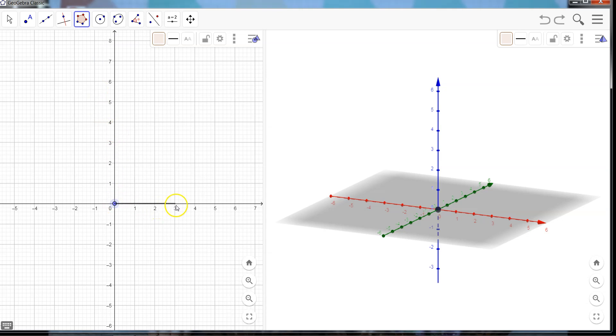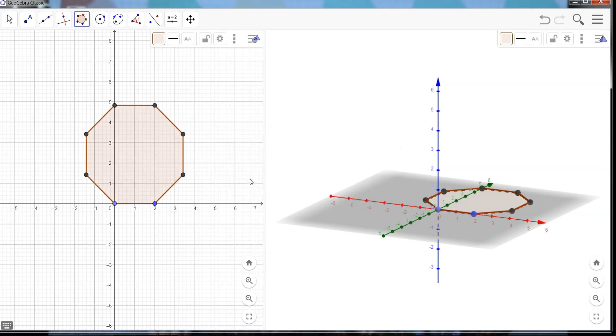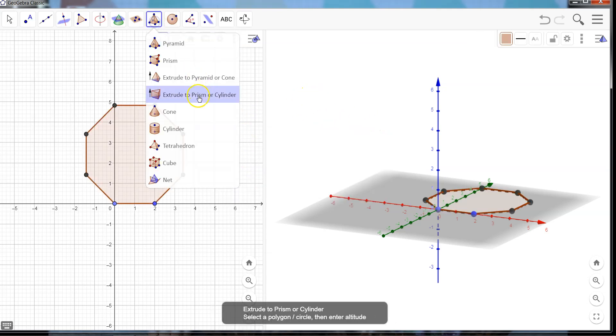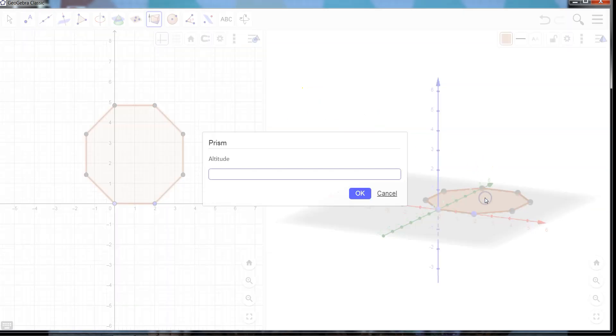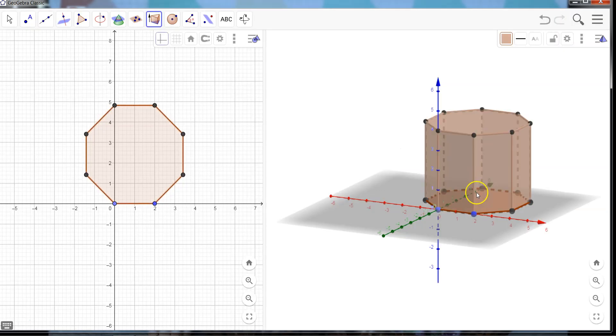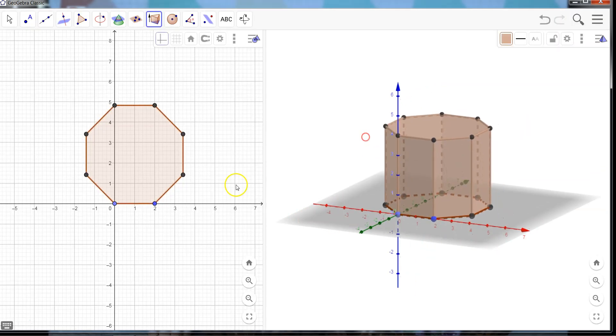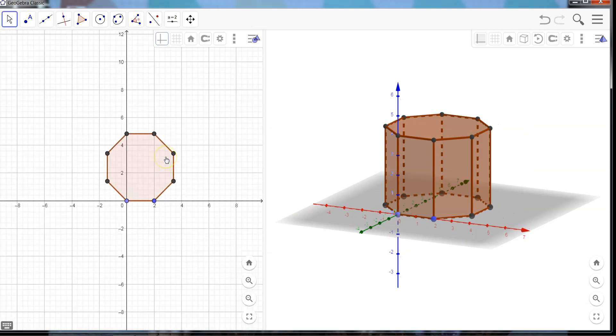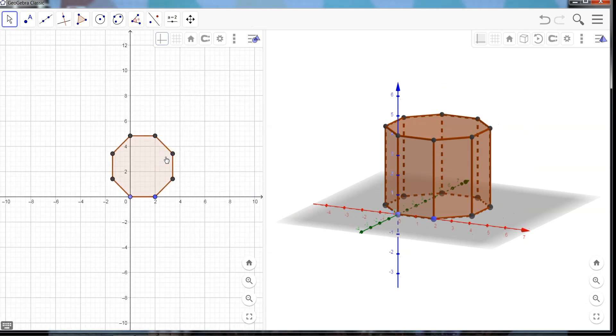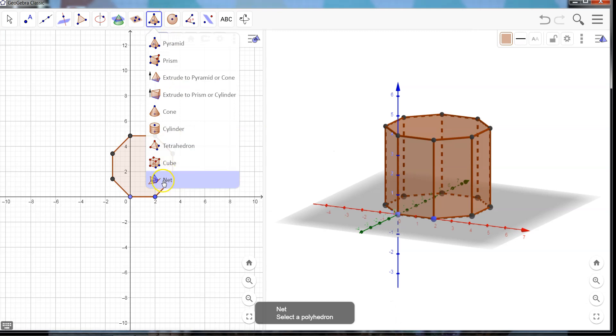So how about we make an octagon here, we'll go with eight vertices. And I need to extrude this to a pyramid. Let's go with half the number of vertices for an altitude. And here we have our octagon polyhedron. Now let's one more time create a net.